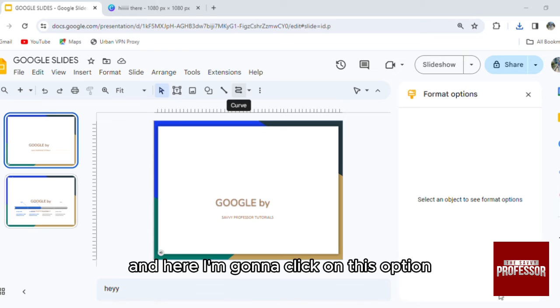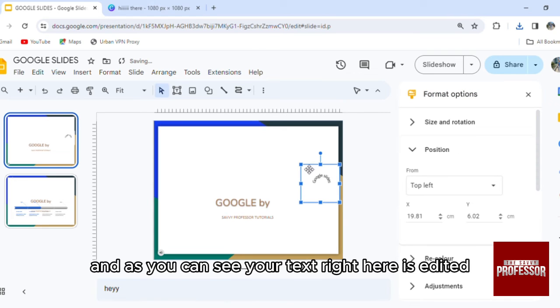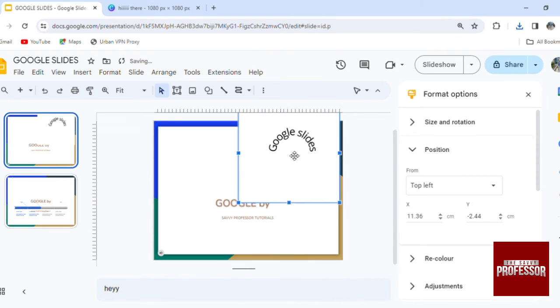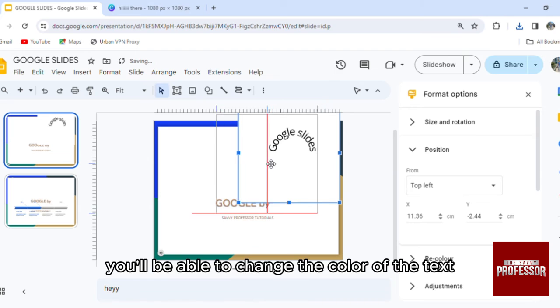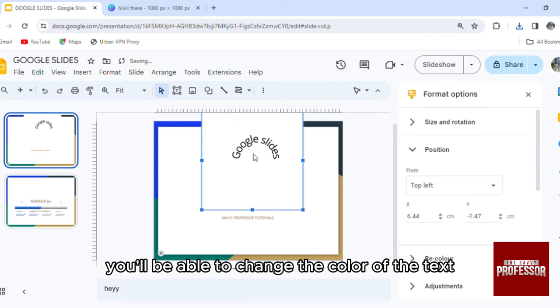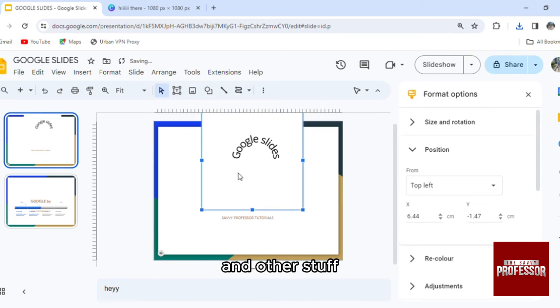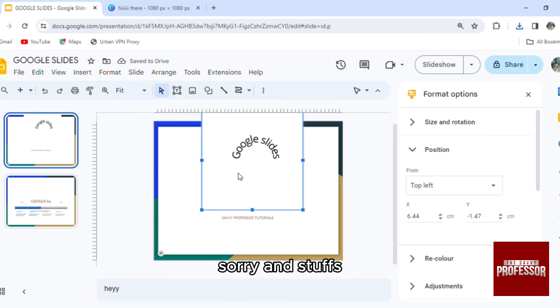And here I'm going to click on this option and as you can see your text right here is edited. Now of course you'll be able to change the color of the text and other stuff, make it in the background and stuff.